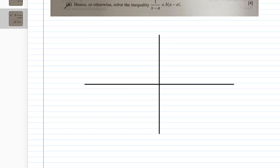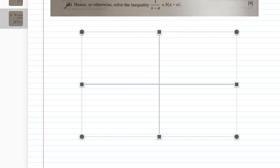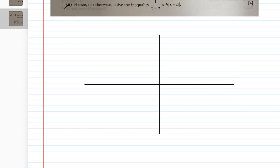The first part asks you to sketch, on the same axes, the graphs of y = 1/(x - a) and y = b|x - a|, where a and b are positive constants. Whenever you're unsure how to draw these graphs, it's very simple — just put in random values for a and b. For instance, let a = 3 and b = 2, plot this into your graphic calculator, and you'll be able to see exactly how the different graphs look.